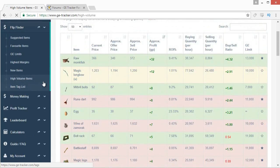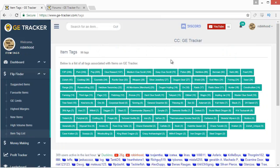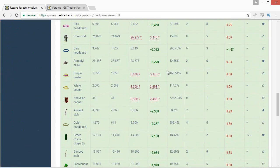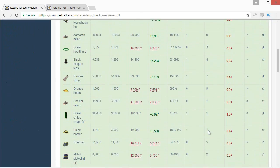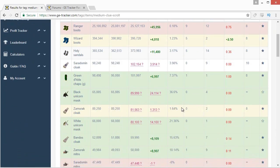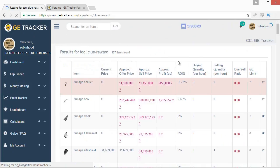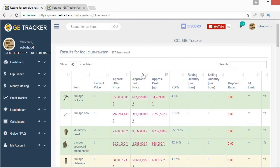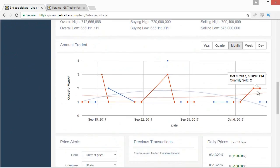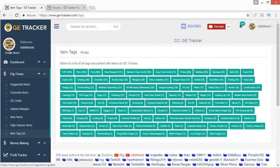The item tag list is a different way of filtering items by category. For example, you can quickly look at all 104 medium clue rewards — useful for things beyond flipping, like finding the most valuable item from a clue scroll: Ranger boots, Wizard boots, Holy sandals, and so on. It shows the most expensive clue reward right now, the Third Age Pickaxe. They also have tags for all the bosses, raids, new PvP items, and more.